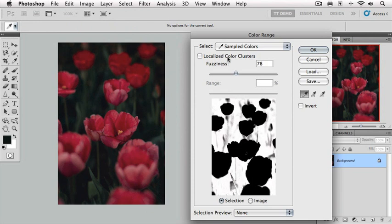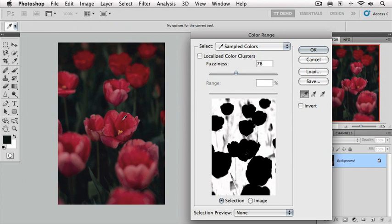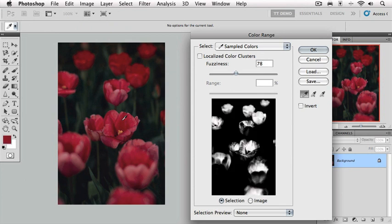In the color range dialog box, we have three eyedroppers. This first eyedropper is what we're going to use to actually make our color selection. So with this eyedropper selected, we simply move over the image and I'm going to click on a color area that I'm looking to isolate.